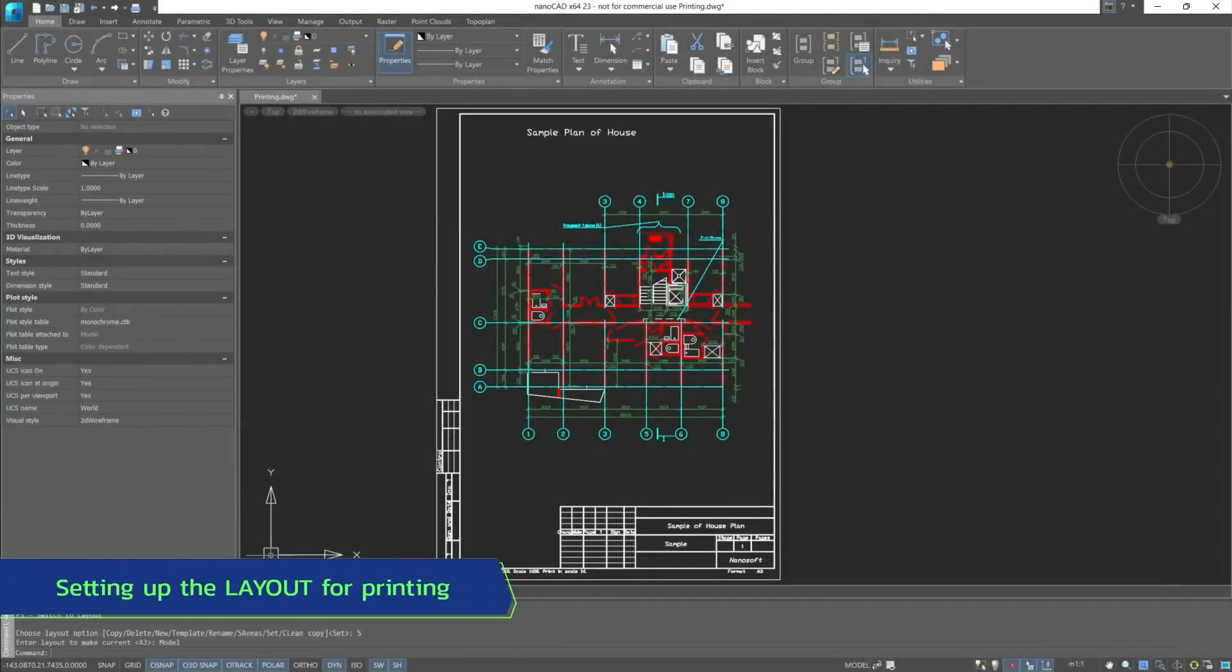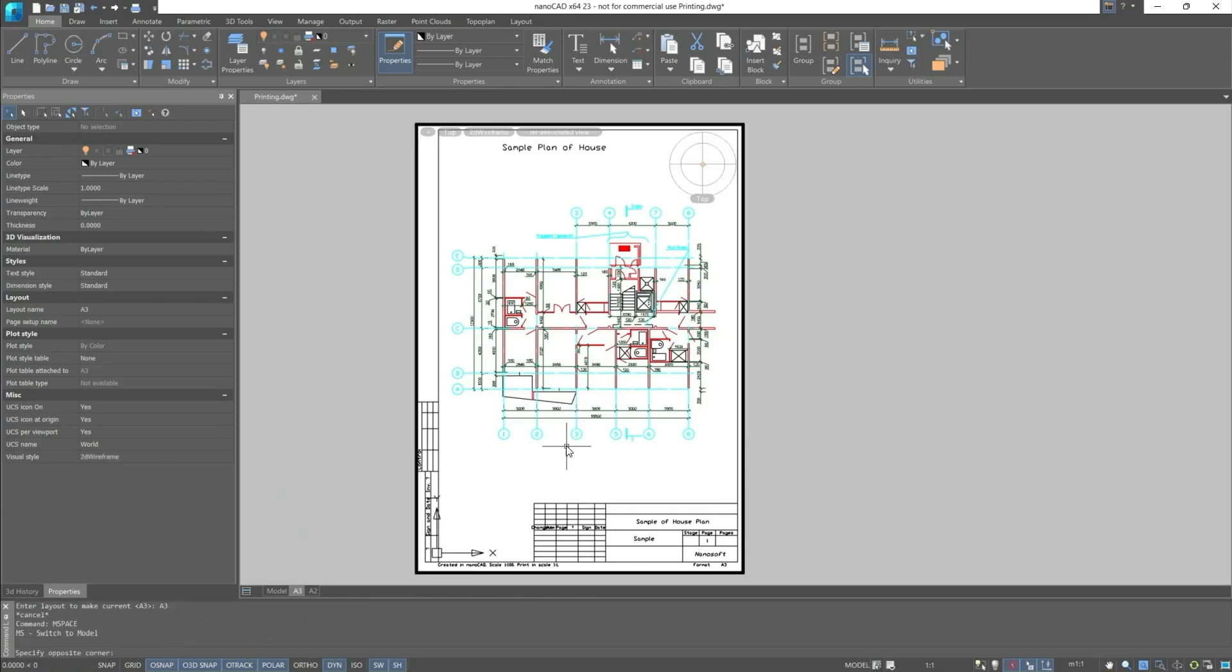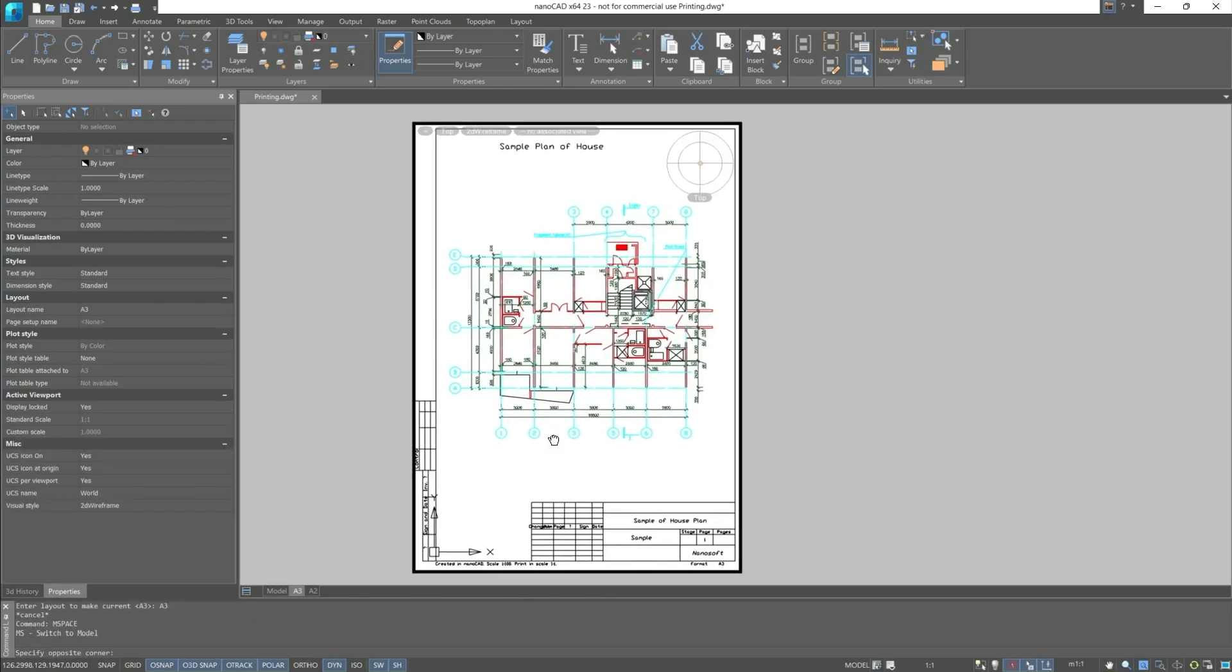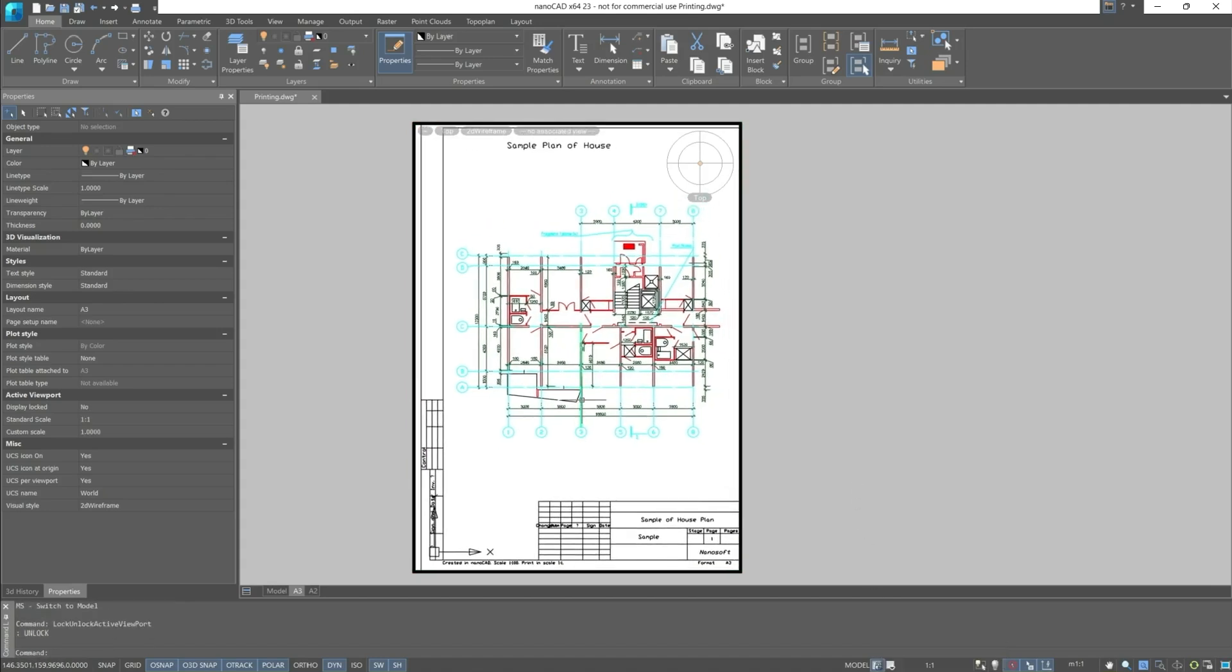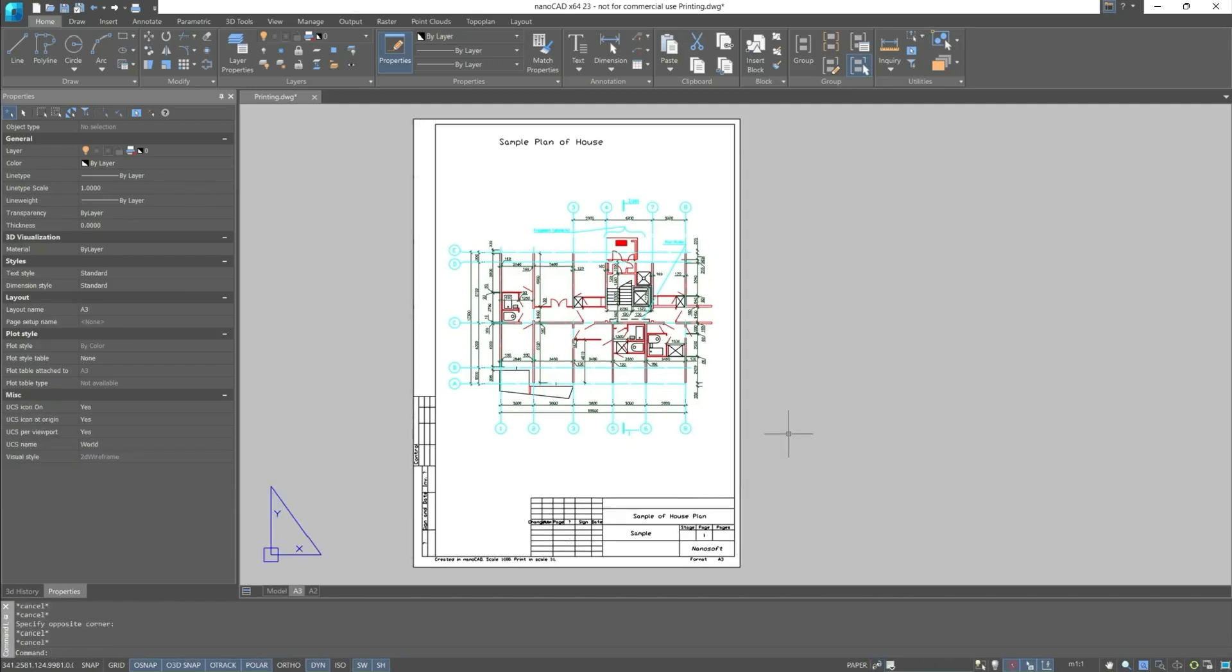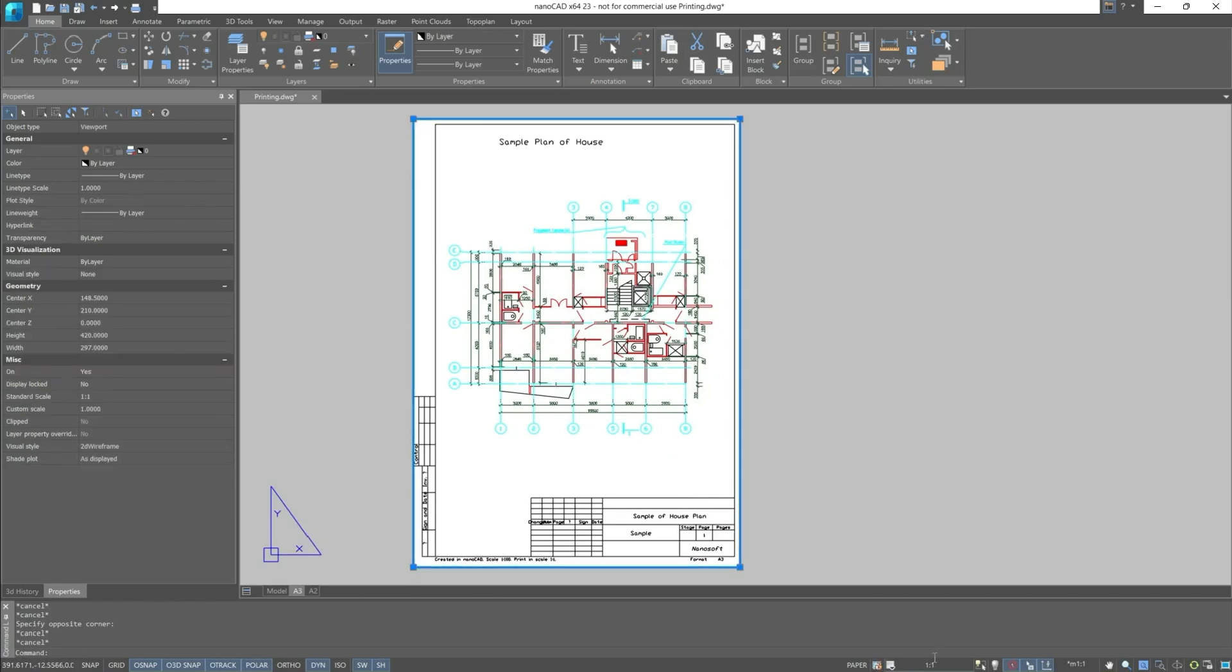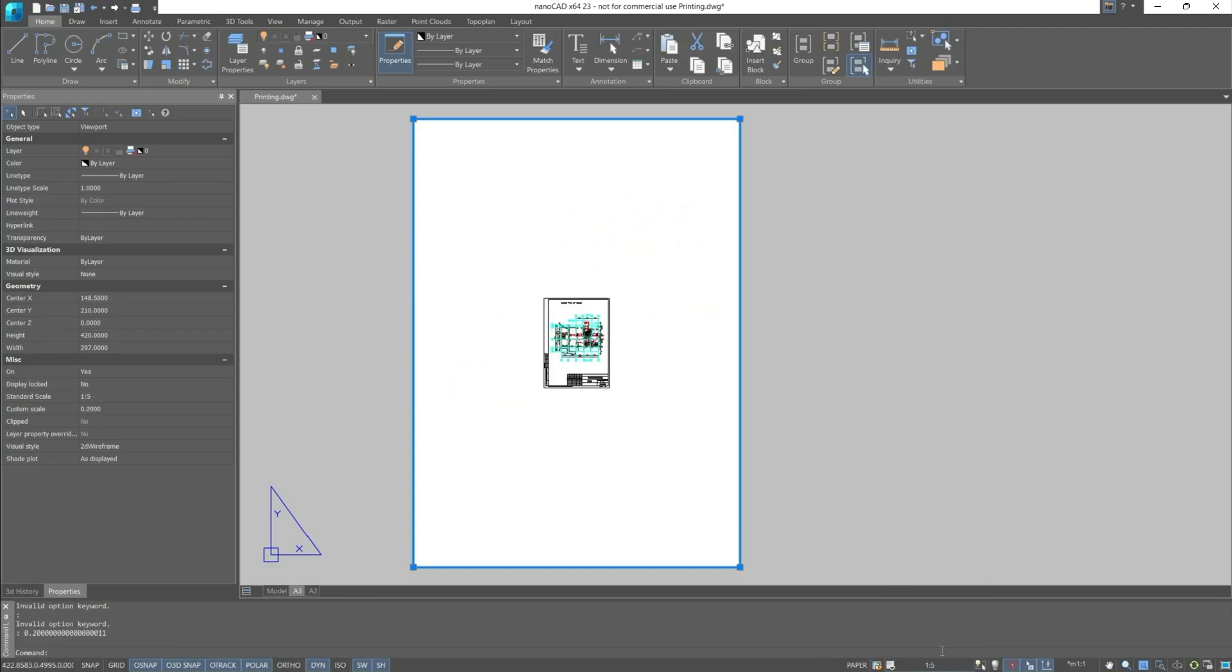Next, we will use the layout and similarly set up the drawing for subsequent printing. Now, the viewport is locked so we couldn't make any changes. Locking is convenient because when you have set the desired scale, you can lock the viewport and it won't shift if you accidentally activate its borders. To unlock the layout screen, you need to double click the left mouse button outside the viewport. The scale of the viewport will be displayed on this button and we can change it. Accordingly, the scale at which the drawing is displayed will change.